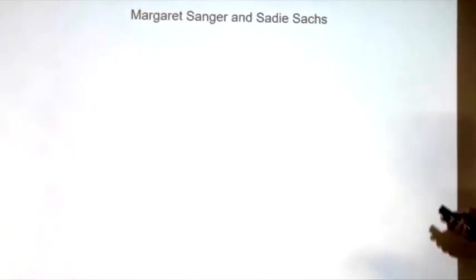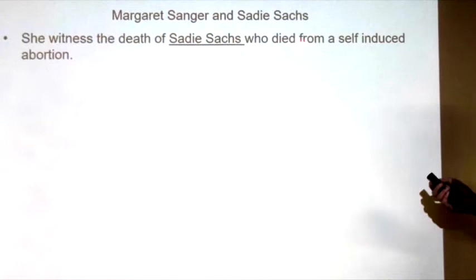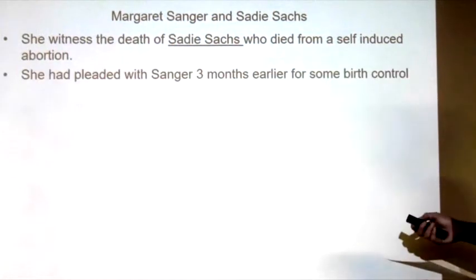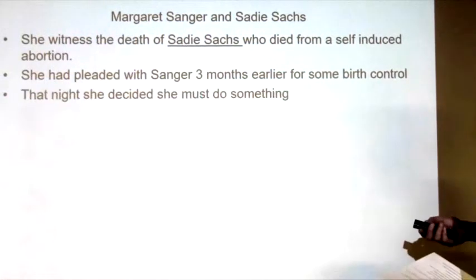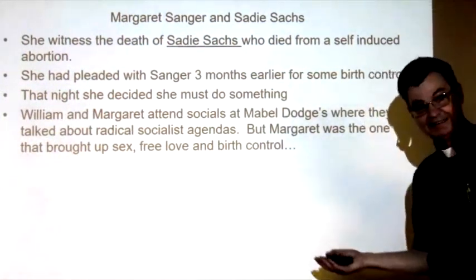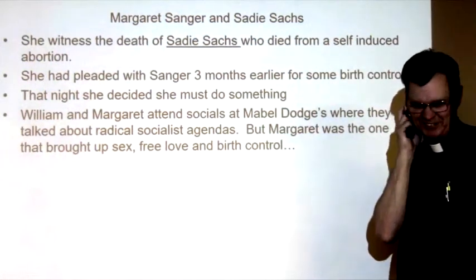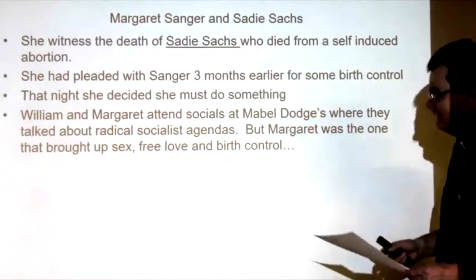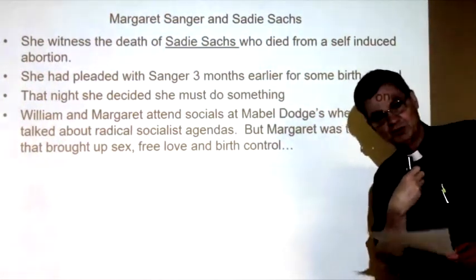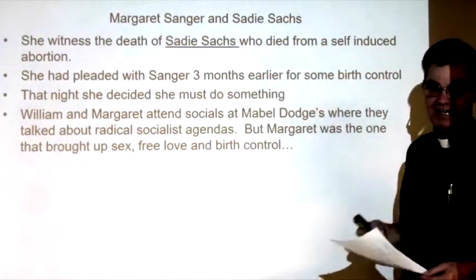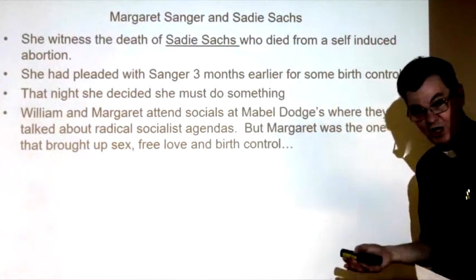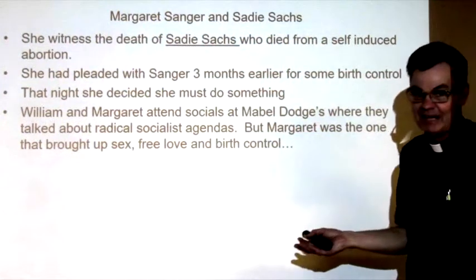Life-turning event. She witnessed the death of Sadie Sachs, who died from a self-induced abortion. Number 19 is her name: Sadie Sachs. Sadie had been pleading with Sanger three months earlier for some birth control. That night she decided she must do something — she tried to do a self-abortion and obviously bled to death. That dramatized Sanger because she felt she should have given her birth control, that her friend would not have died if she had provided contraception.